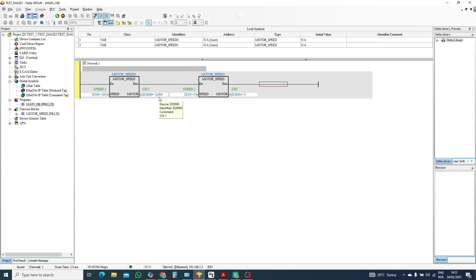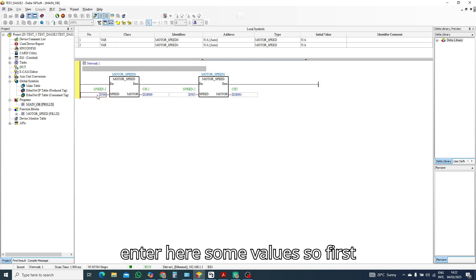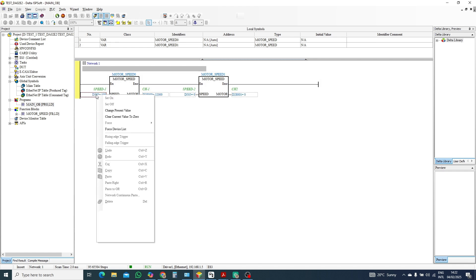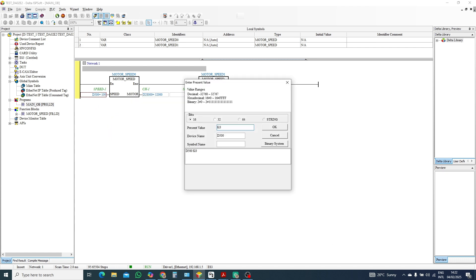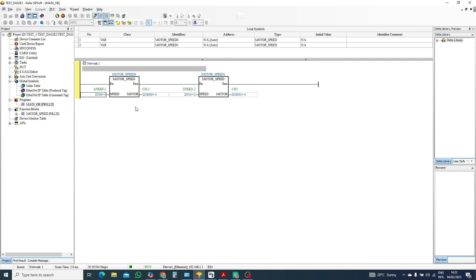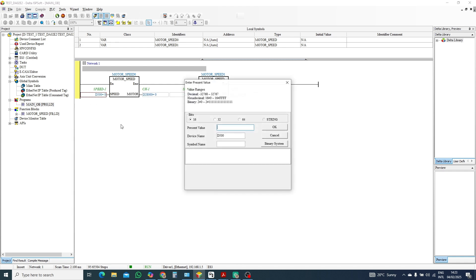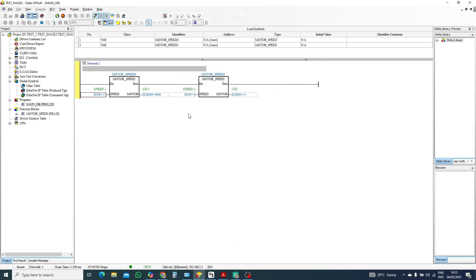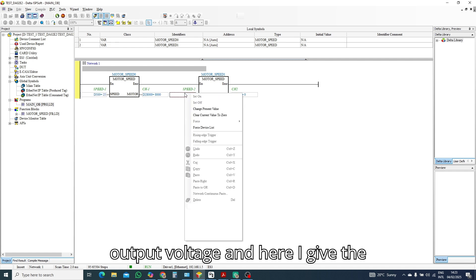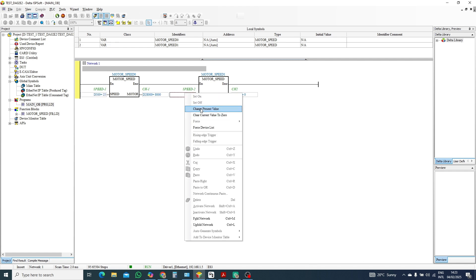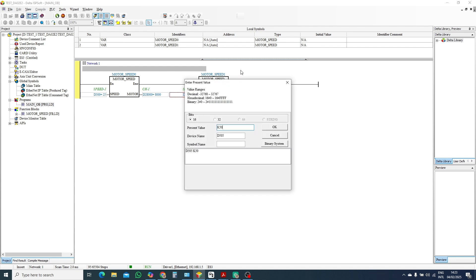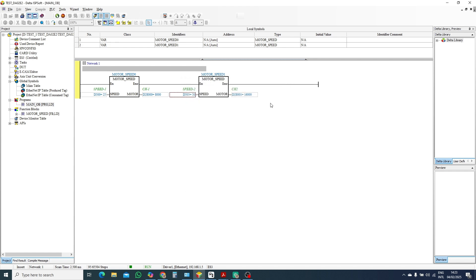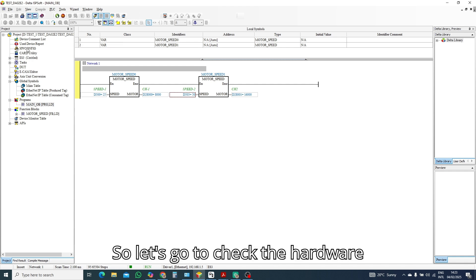And the PLC, you can see here already in my last program I was entering here some values. So first I'll make this value K0. Now no any output. So first I'll give here K25. My output voltage, and here I give the value is K50. So 50 means 16,000.